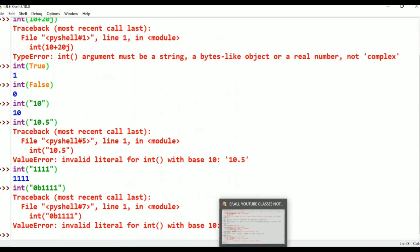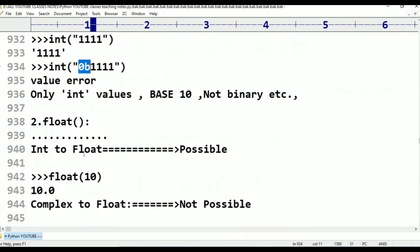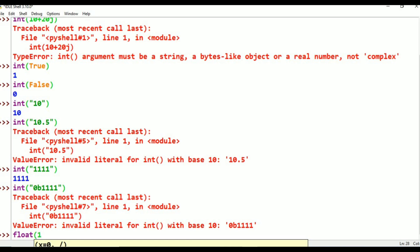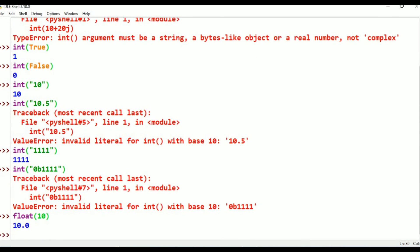Now coming to the float function. Int to float is possible. Let me check float(10) — entering this gives 10.0. Because float is a function and 10 is an integer value, when converted using the float function it becomes 10.0 with a decimal point.